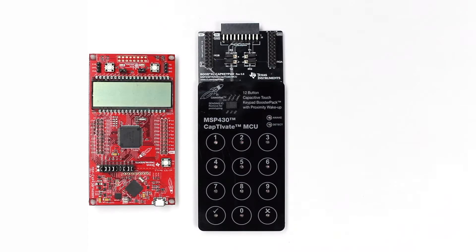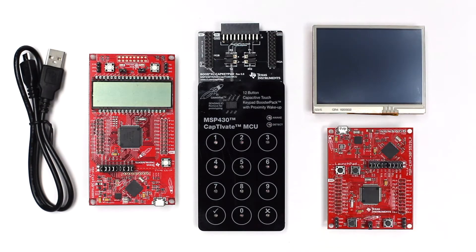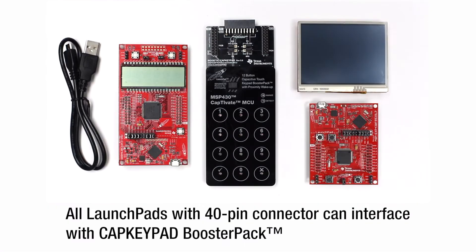We will cover two out-of-box demonstrations using the Launchpad and CAP Keypad Booster Pack. Take note that all Launchpads with a 40-pin Booster Pack standard connector can interface with the CAP Keypad Booster Pack.